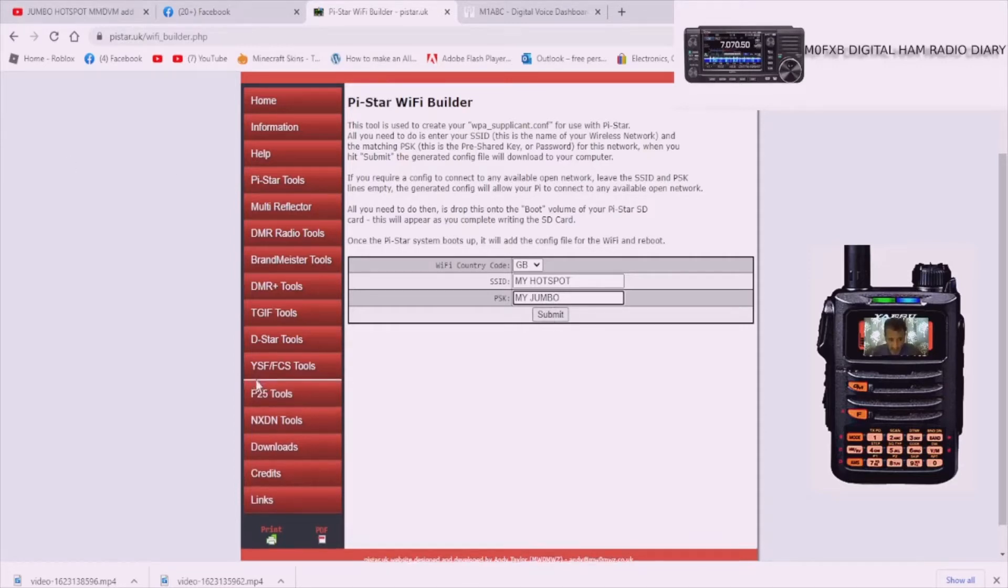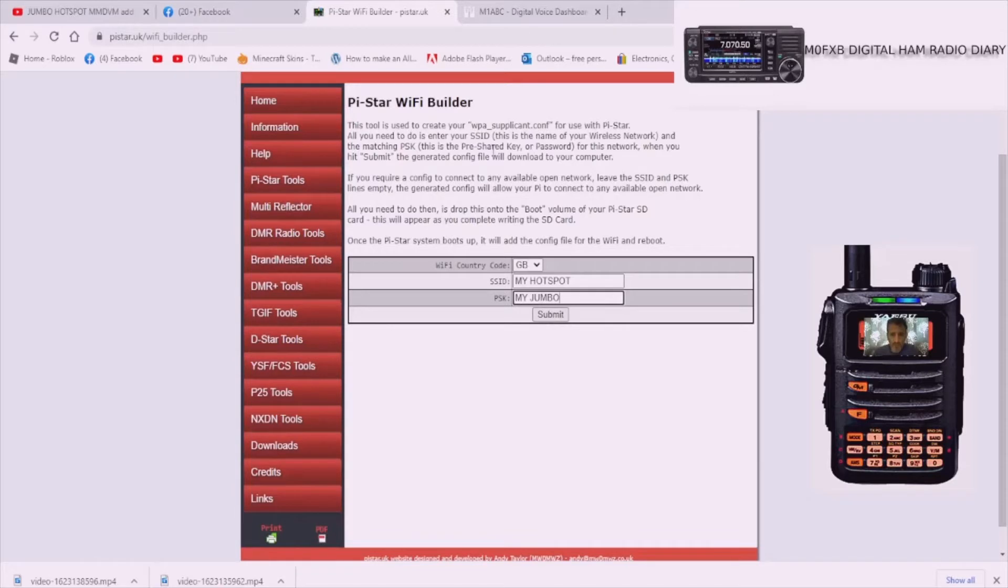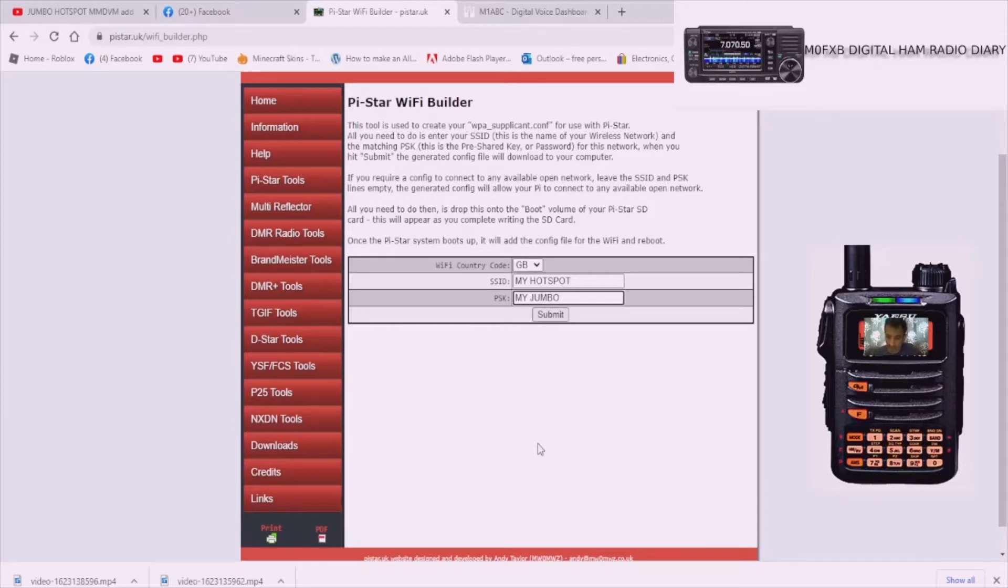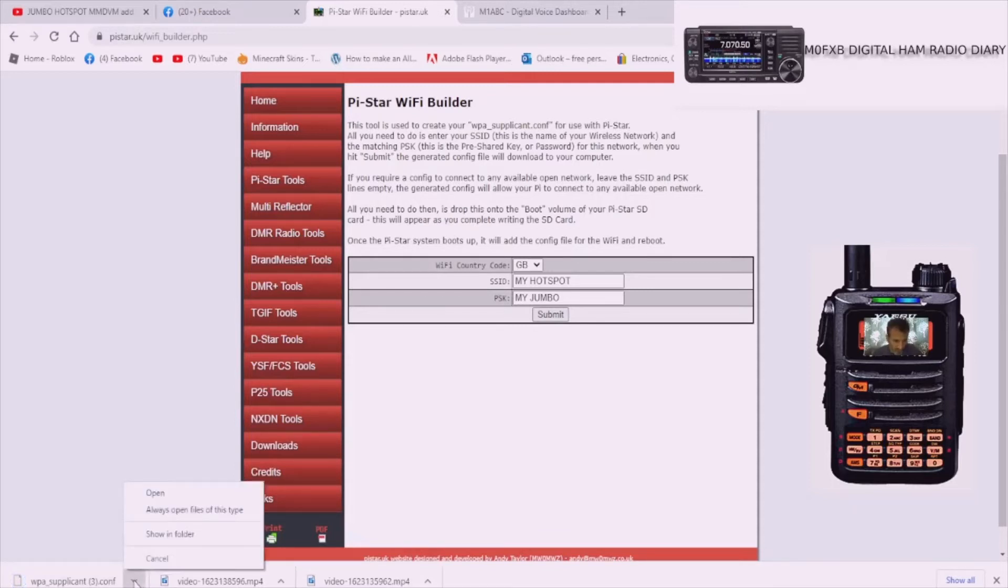We're creating what they call a WPA file. It says here WPA supplicant conf. It's basically a file that you're going to put in your SD card. When you put it back into the jumbo spot, when the jumbo spot boots up it will instantly know the username and password of your router and it will connect. Click submit.